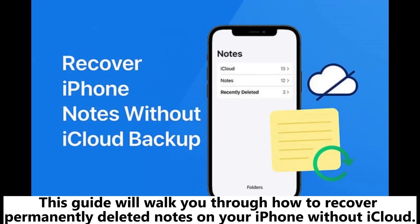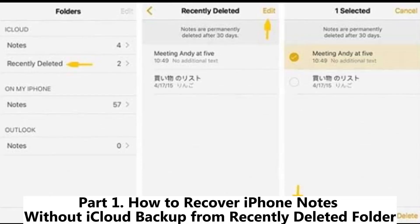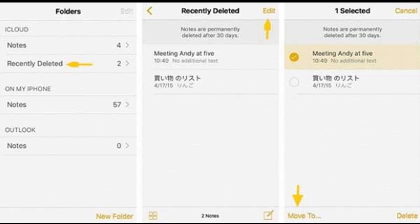This guide will walk you through how to recover permanently deleted notes on your iPhone without iCloud. Part 1: How to recover iPhone notes without iCloud backup from recently deleted folder.